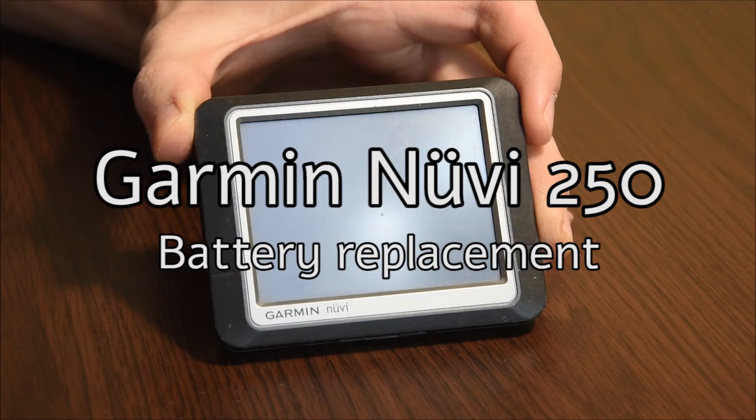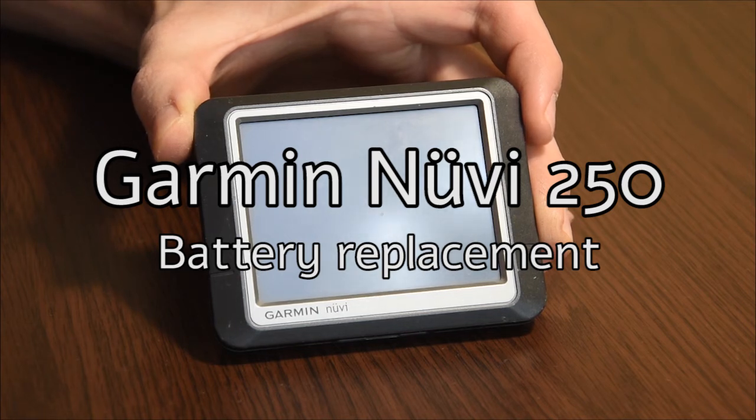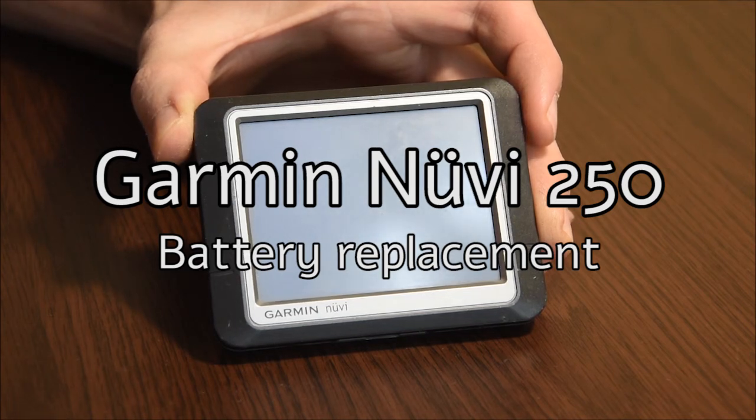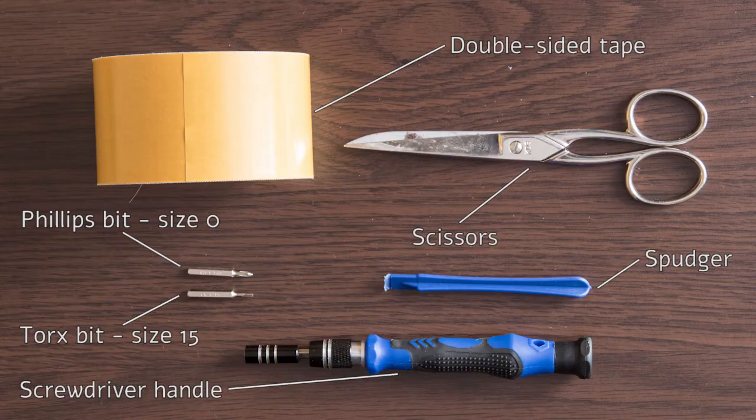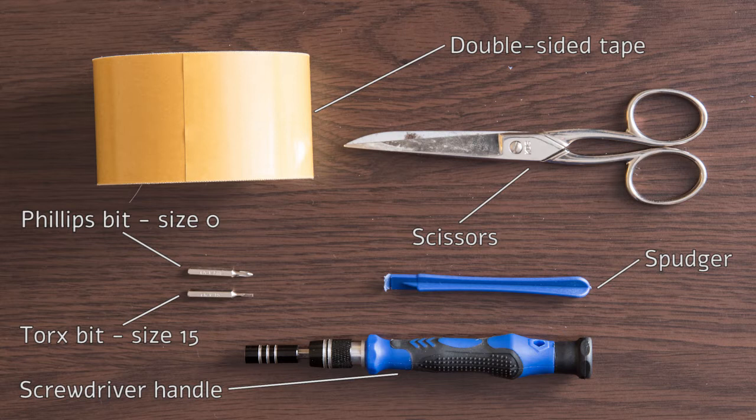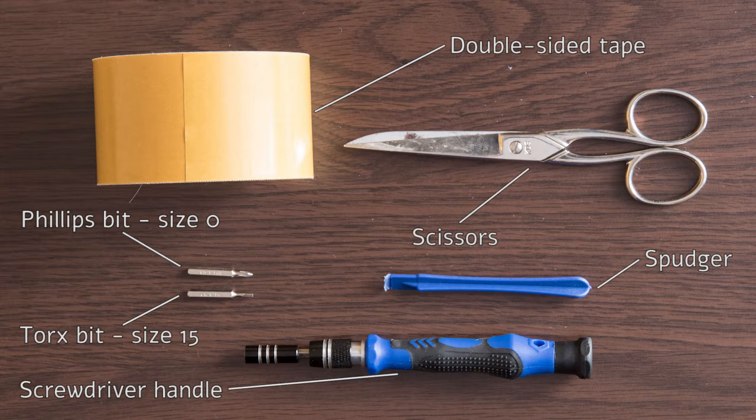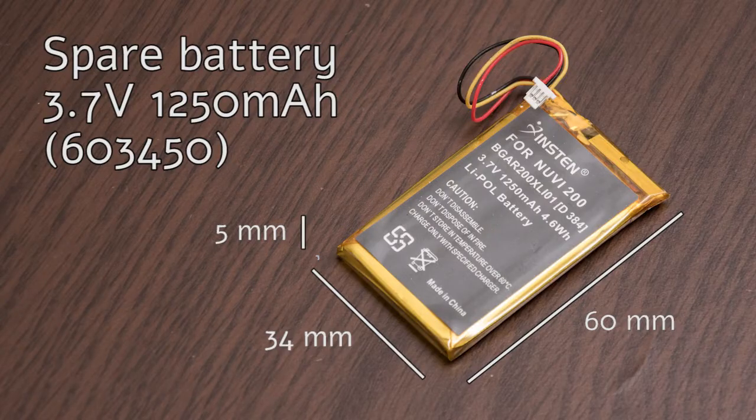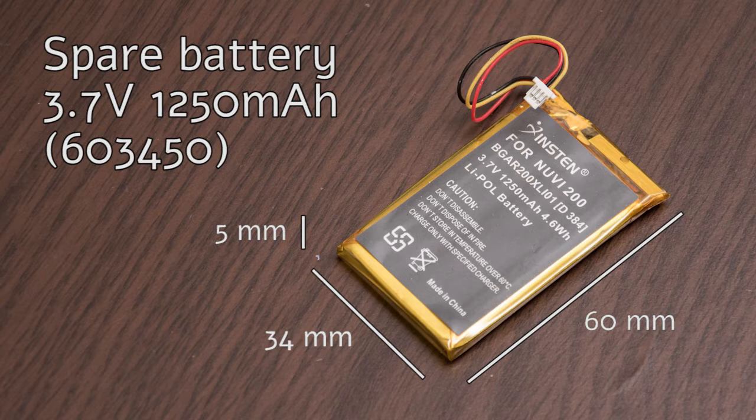Garmin Nuvi 250 battery replacement. What will you need? Phillips screwdriver size 0 and Torx size 15. Spudger or knife to separate the cover, and double-sided tape to stick the new battery to the cover. Of course, you will need the spare battery with the parameters as shown. Let's go!